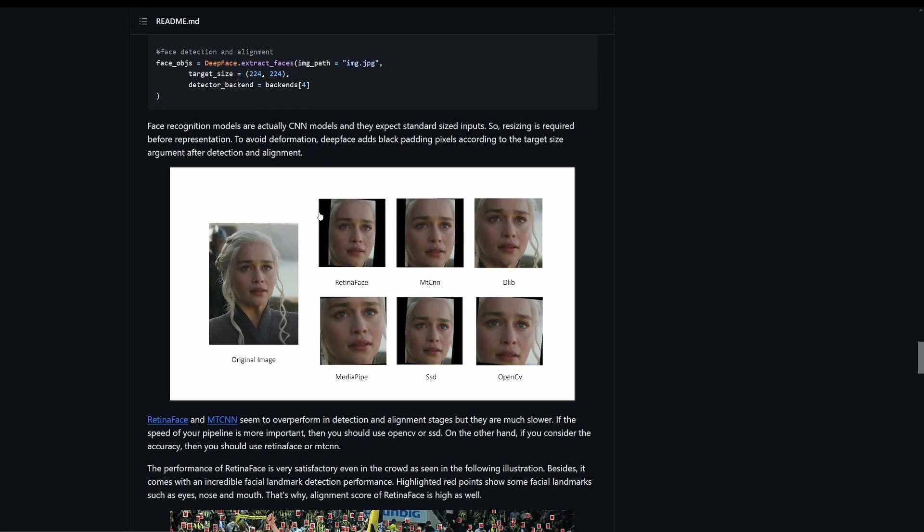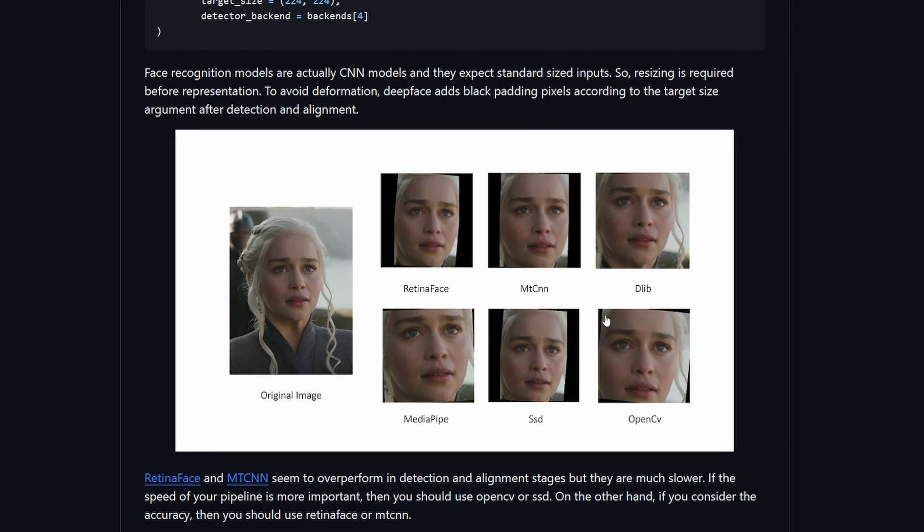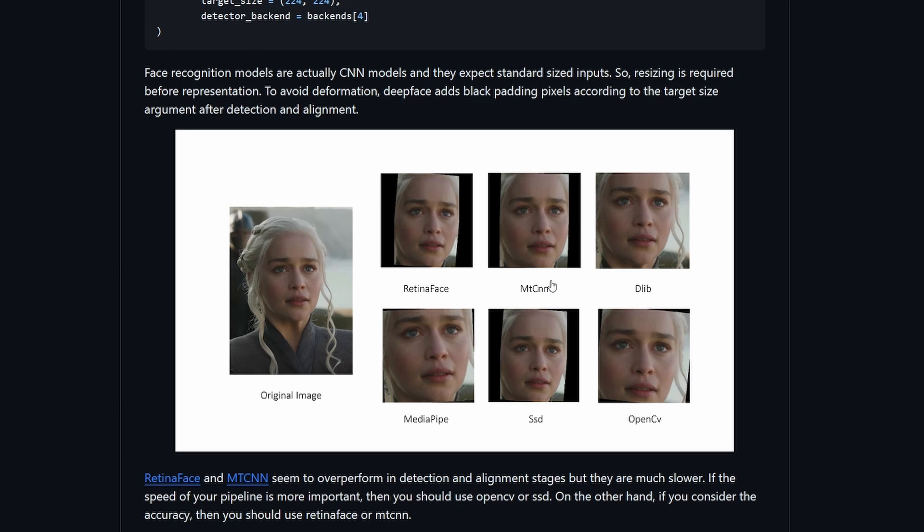You can actually see the difference in these models and how they crop the faces. OpenCV kind of has a big cropping here with a little bit of background, but RetinaFace is very tight and same with MTCNN. And those are the two that I found to be the absolute best, although they are the slowest.